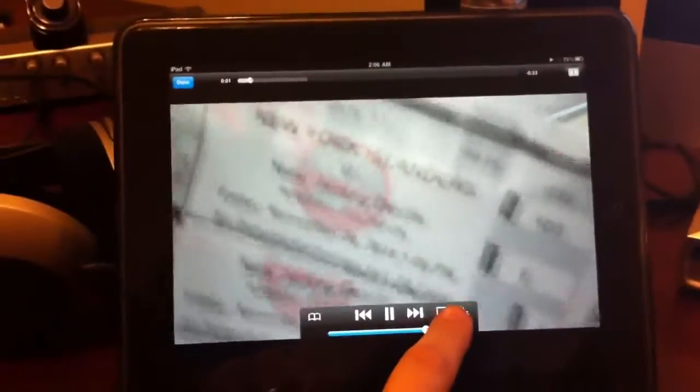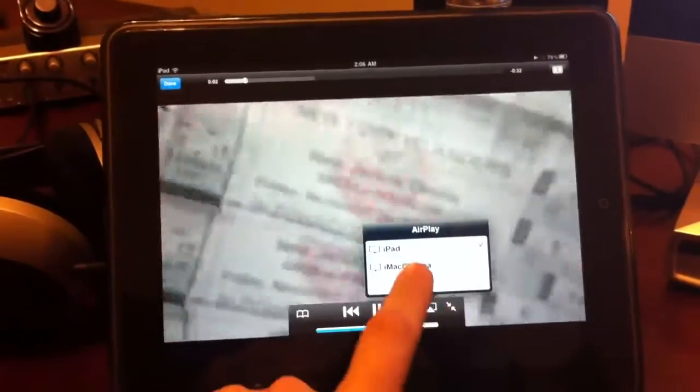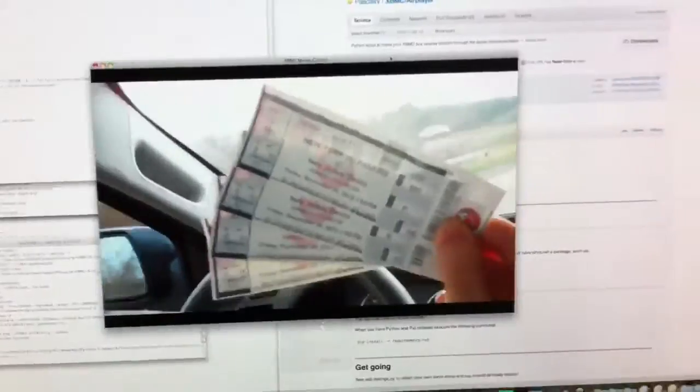Go to another video here. Start playing on the iPad. Change that to XBMC. This guy's excited about his Devils tickets. So there you have it.